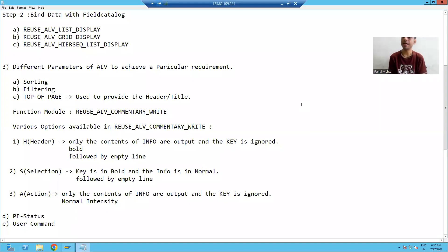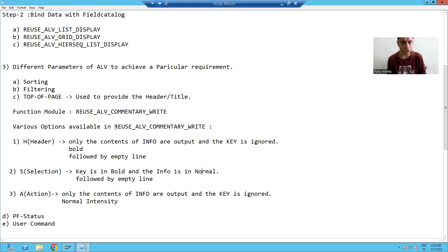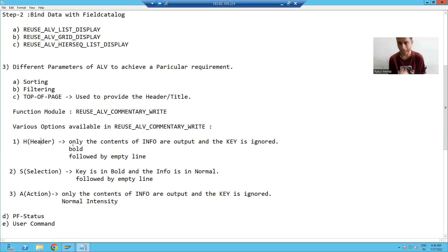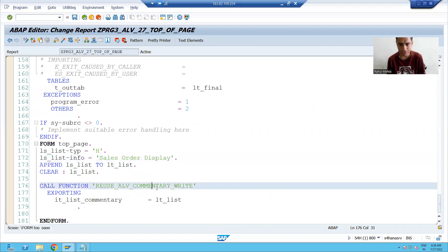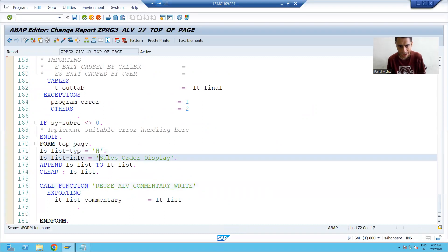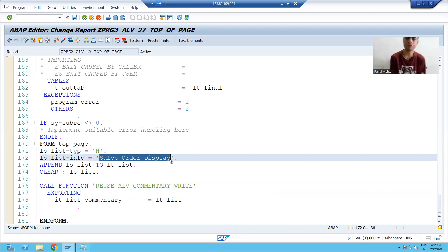Hello everyone, we will continue the topic of top of page in ALB. In the previous videos, we used header to display the title whenever you are using type equal to H. Whatever you are writing in the info, it will appear in bold, and if you are using key, the key will be ignored — it will not consider the key.